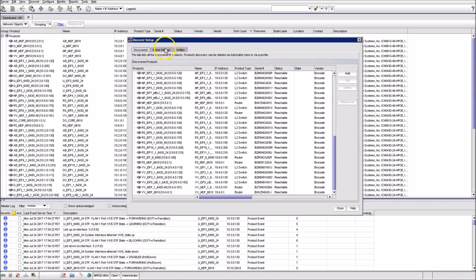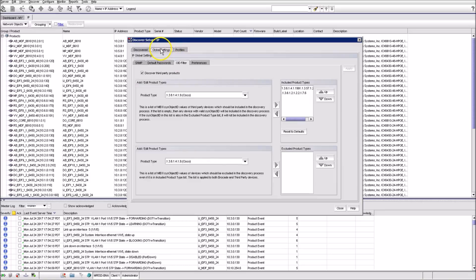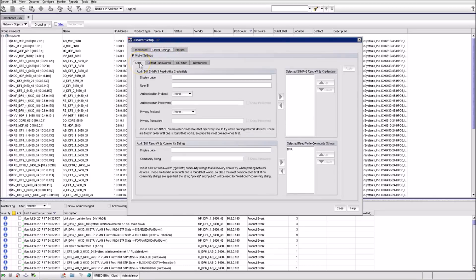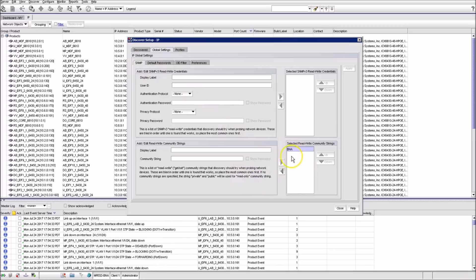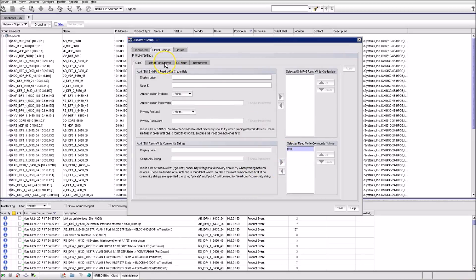As you can see, we already have Discovered Products, but let's imagine the list is empty now. You would need to go to the Global Settings tab and enter Community String Information, which is BNA here.